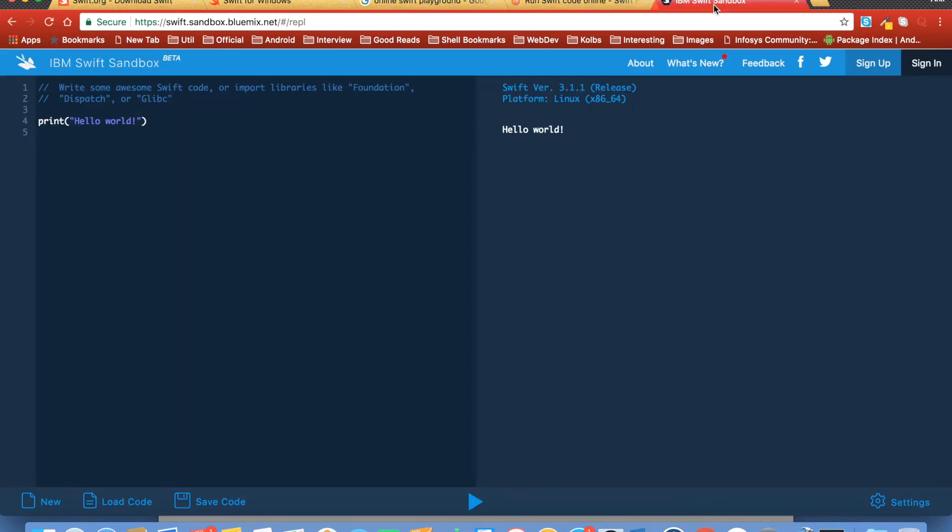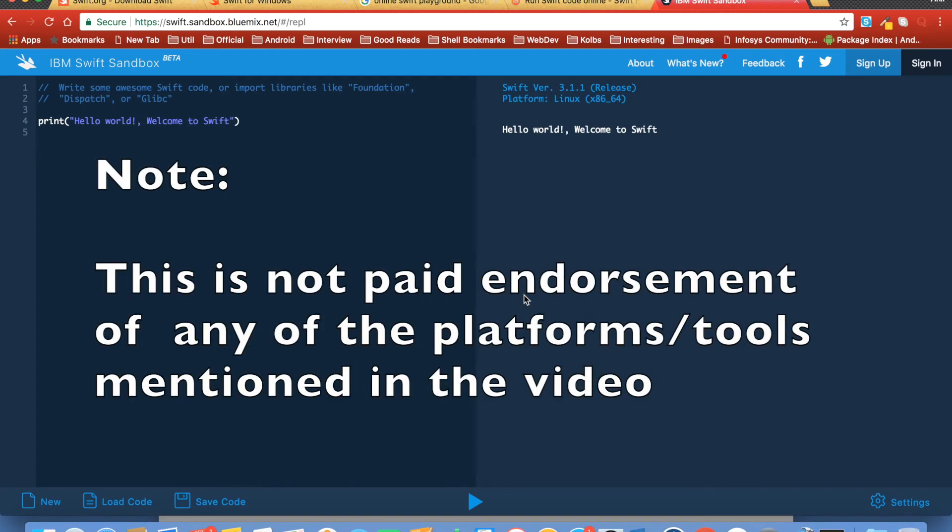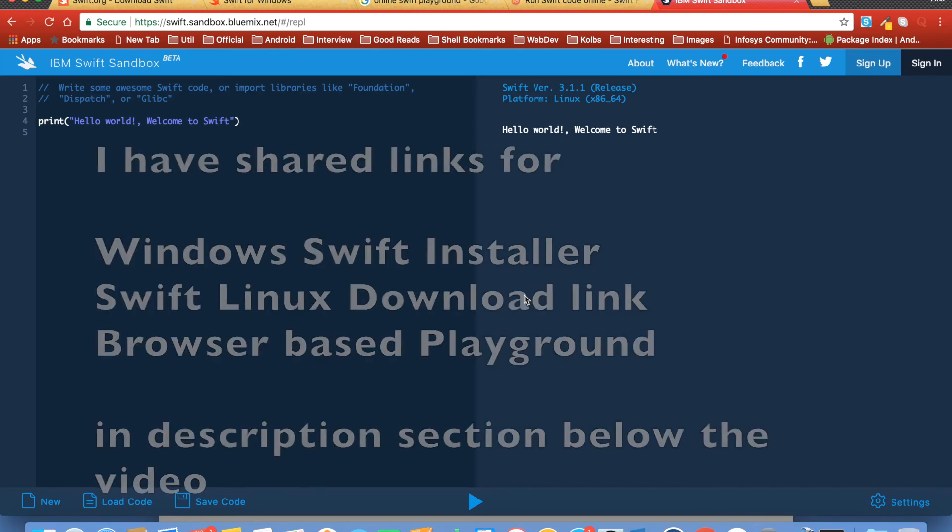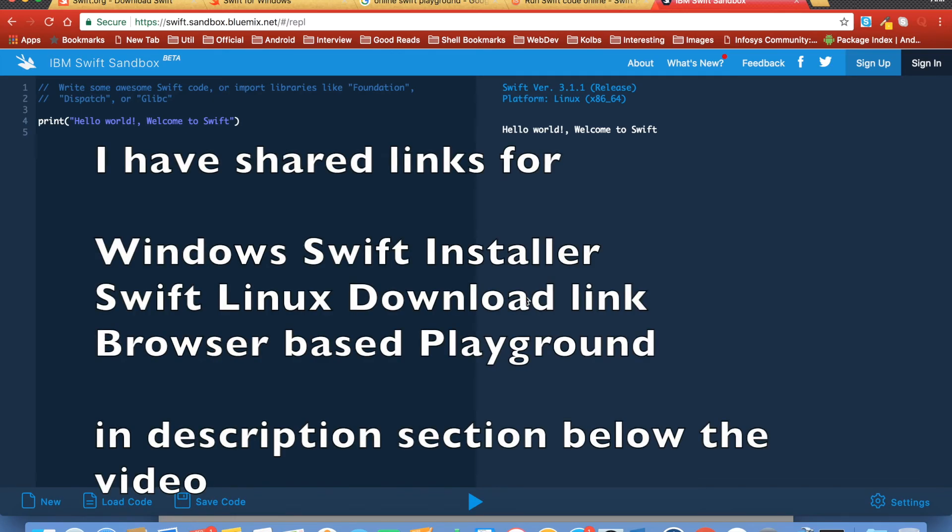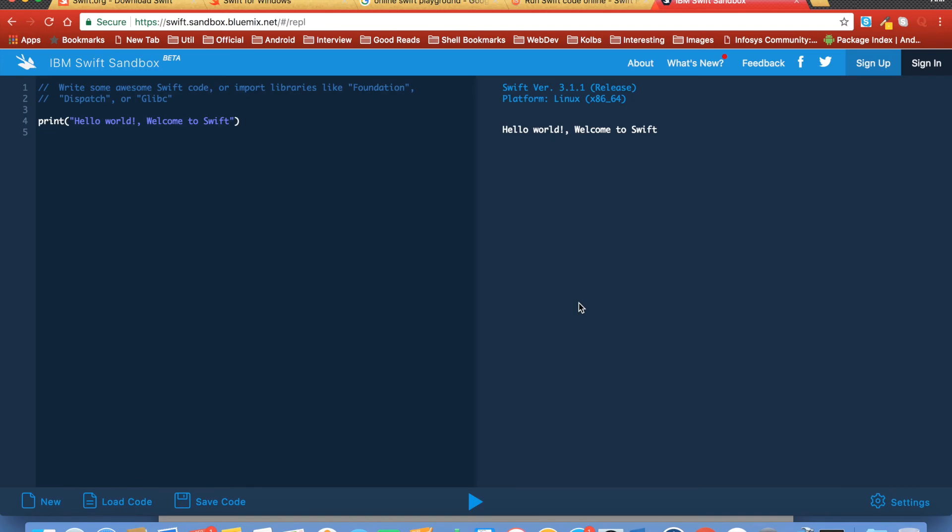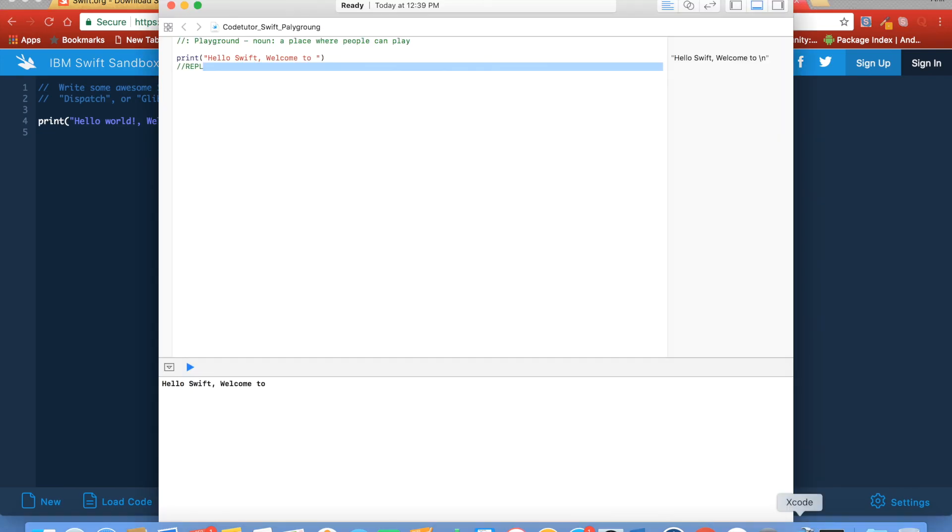There is IBM Swift sandbox where you can also do Swift development. So there are various options as far as Swift development is concerned. If you have a Mac machine, that is very well and good. But if you don't have a Mac machine, you can still do Swift development. In the tutorial, I will be using Xcode playground to demonstrate concepts of Swift.